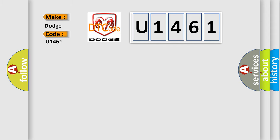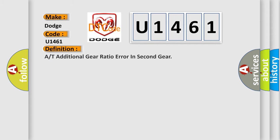The basic definition is: A or T additional gear ratio error in second gear.